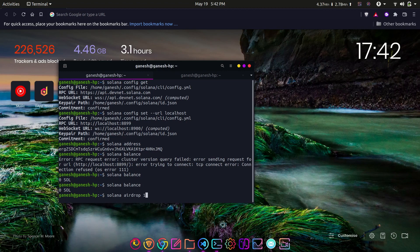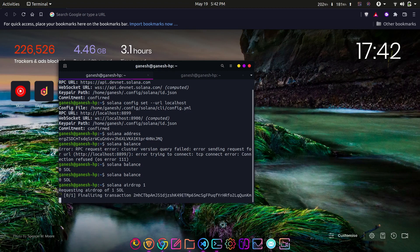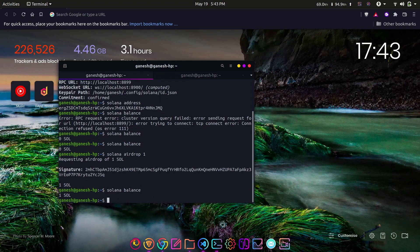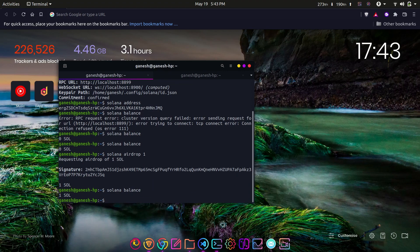Or even if you drop the account address, this will automatically add the test SOL tokens to the default address. Now let's check if the wallet is funded or not with solana balance, which will output the balance of the account in SOL.